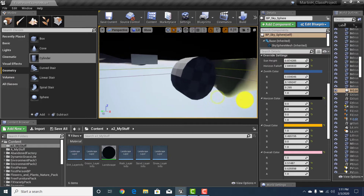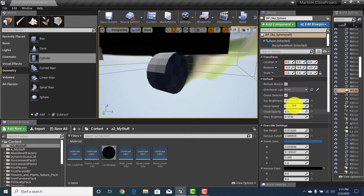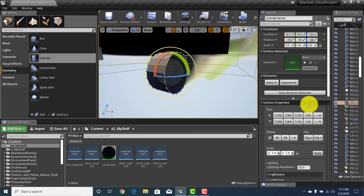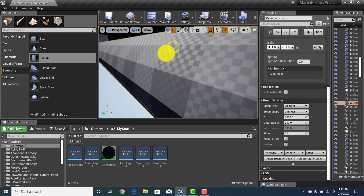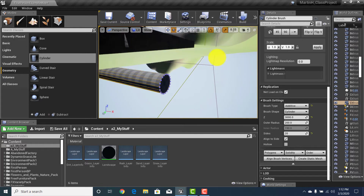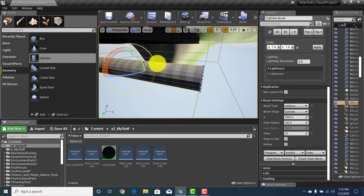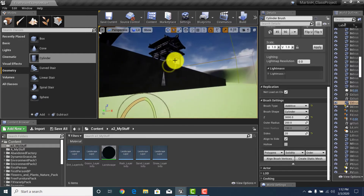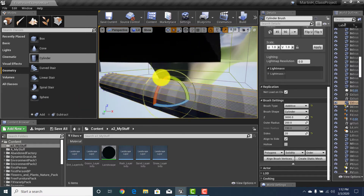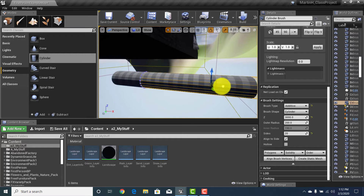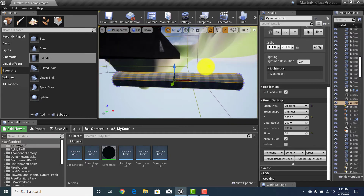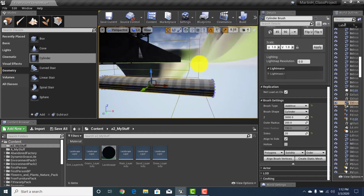This needs to be a tube, so we need to make it longer. If we scroll down, we'll see brush settings and the Z-axis. Let's make this 3,000 in length. Now we have a tube that's long enough to go outside of the game area. This could be how the character travels through an underground tunnel to get out of the city and into the general area.